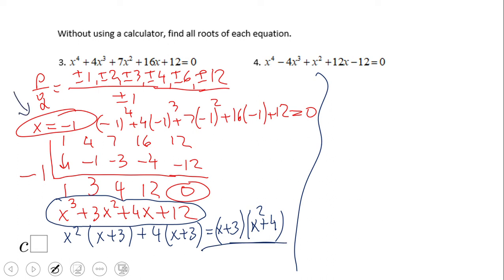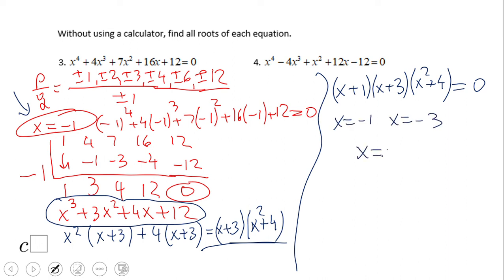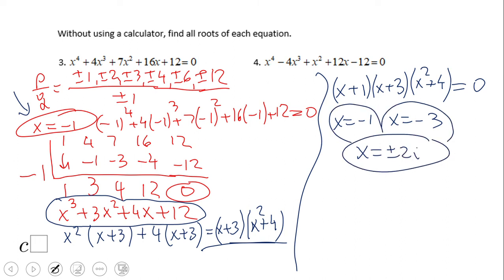Putting it all together, problem 3 in factored form is (x plus 1)(x plus 3)(x squared plus 4) equals 0. The solutions are x equals negative 1, x equals negative 3, and x squared plus 4 equals 0, giving x equals plus or minus 2i. That's 4 solutions for a degree 4 polynomial. Pause this video clip and try number 4.